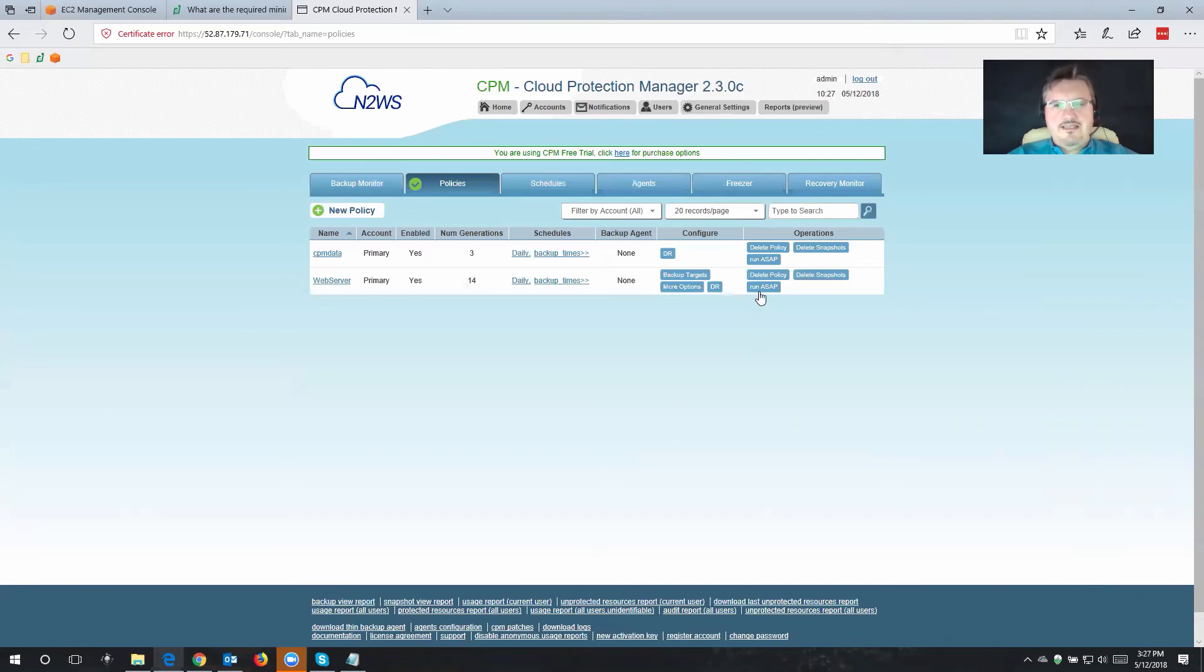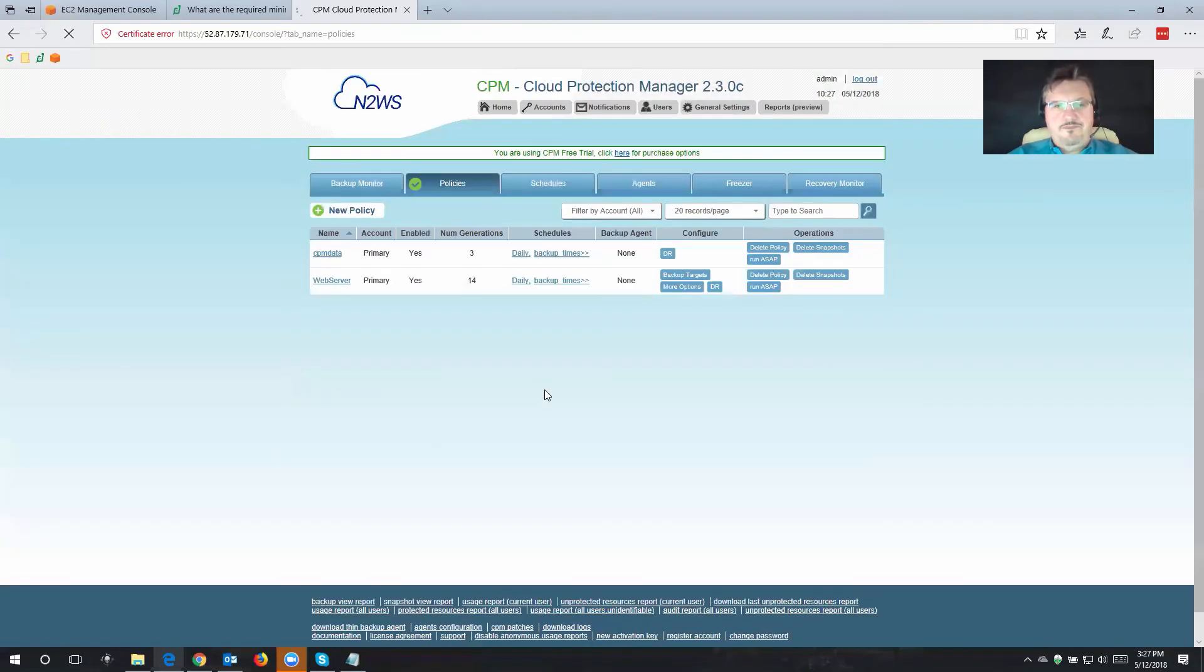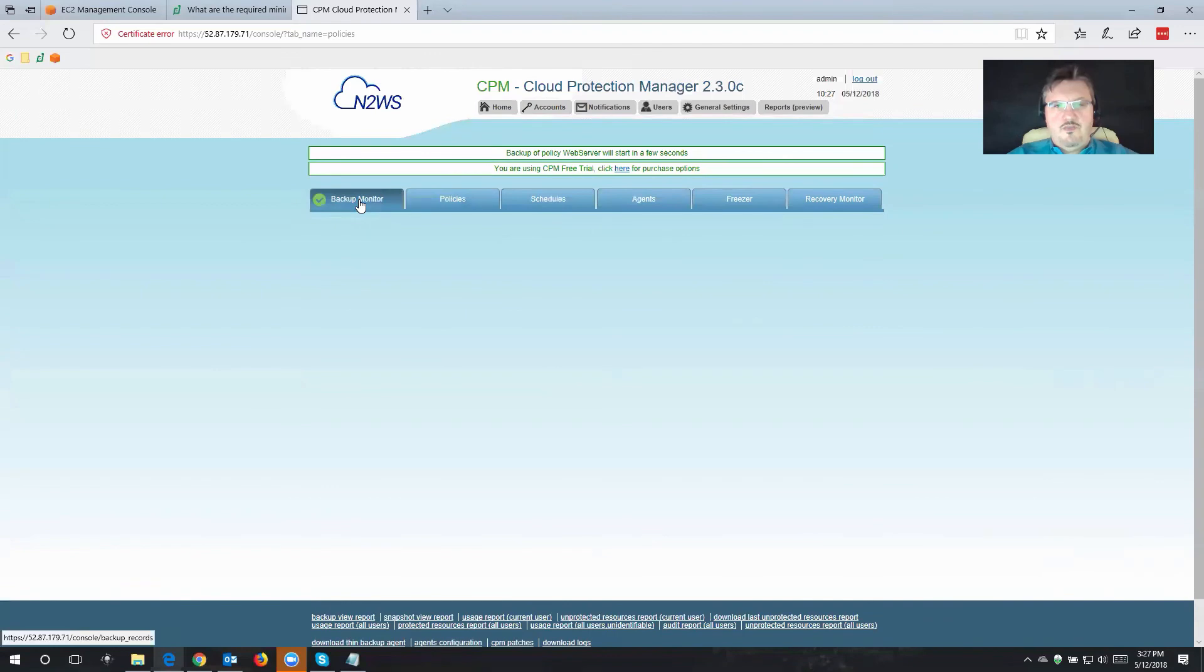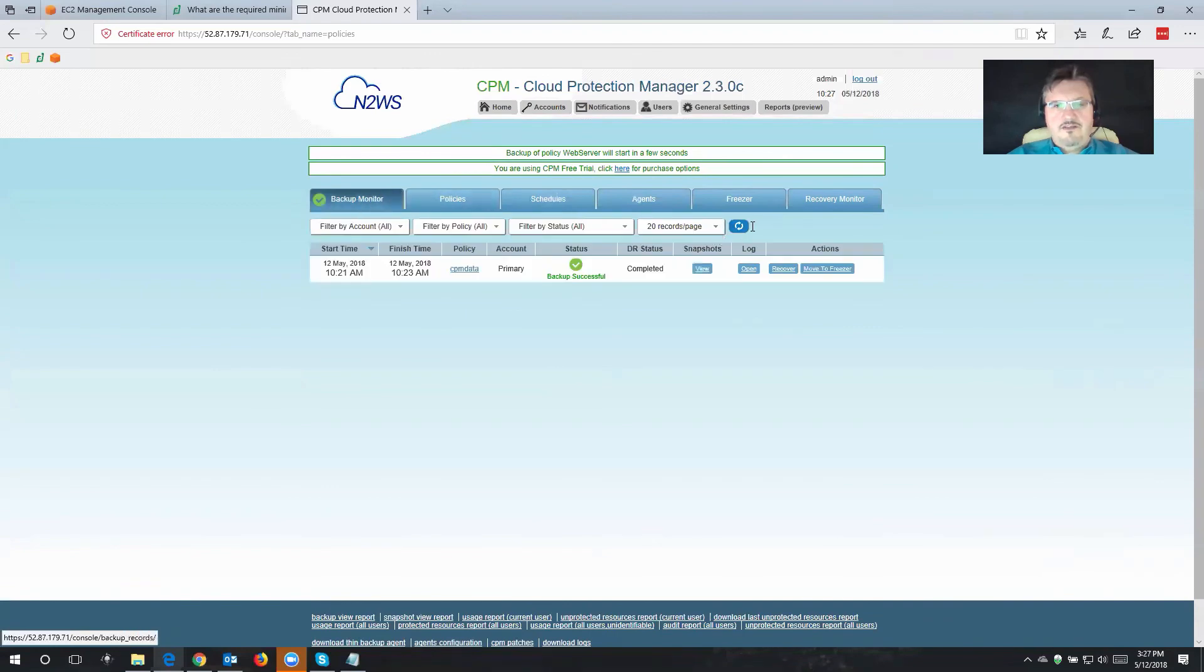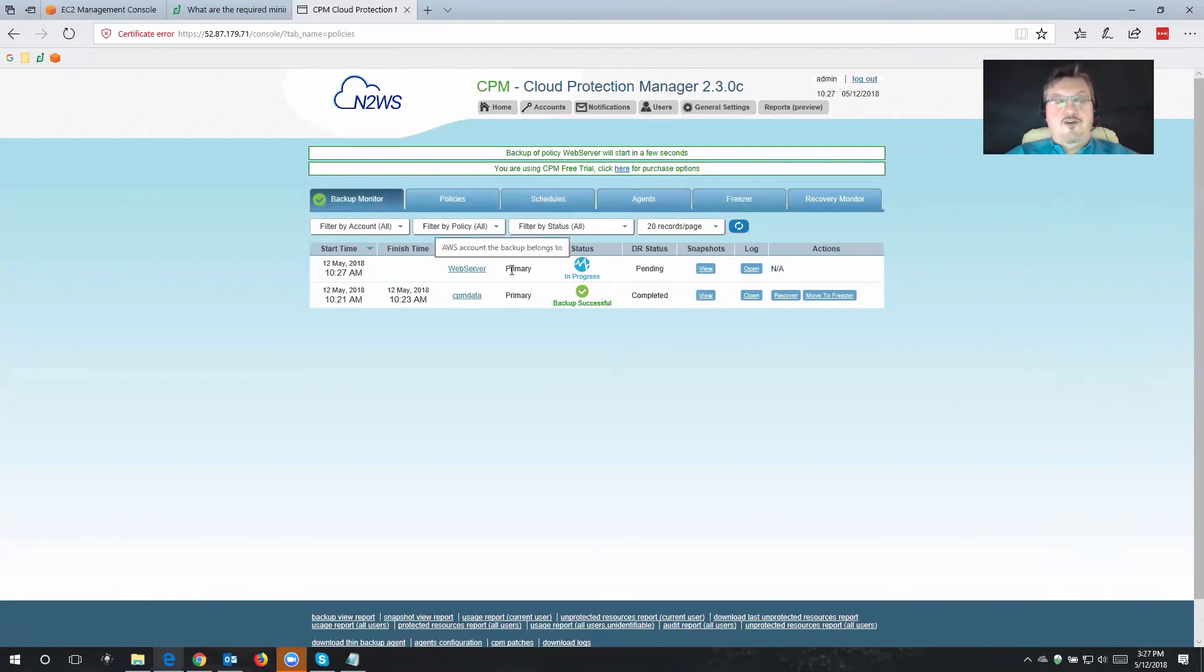And if we want to try this out, it can run the policy right now with run ASAP. And if we go to Backup Monitor and refresh this, then we'll see that the backup policy is now kicking in and also backing up my web server.